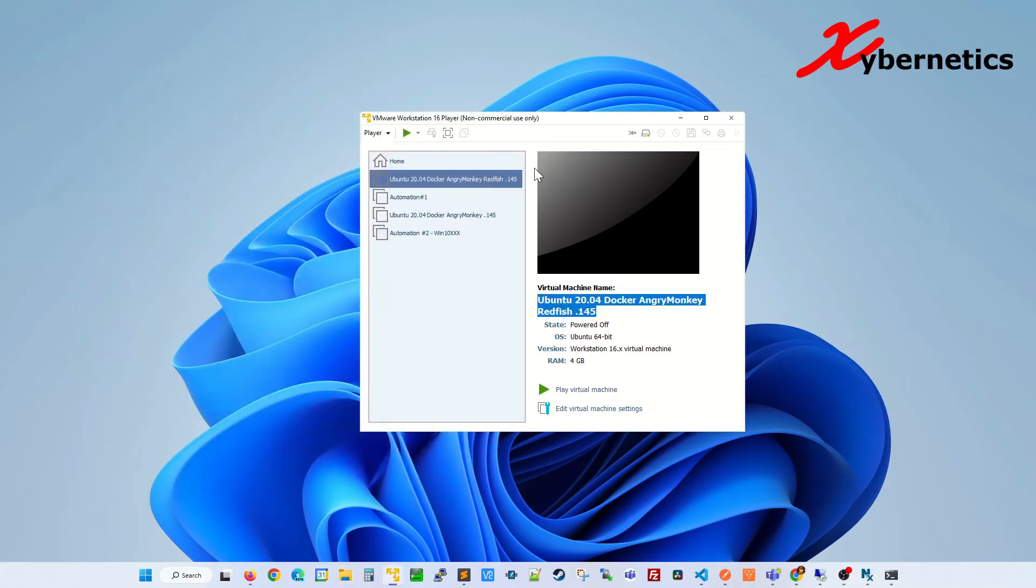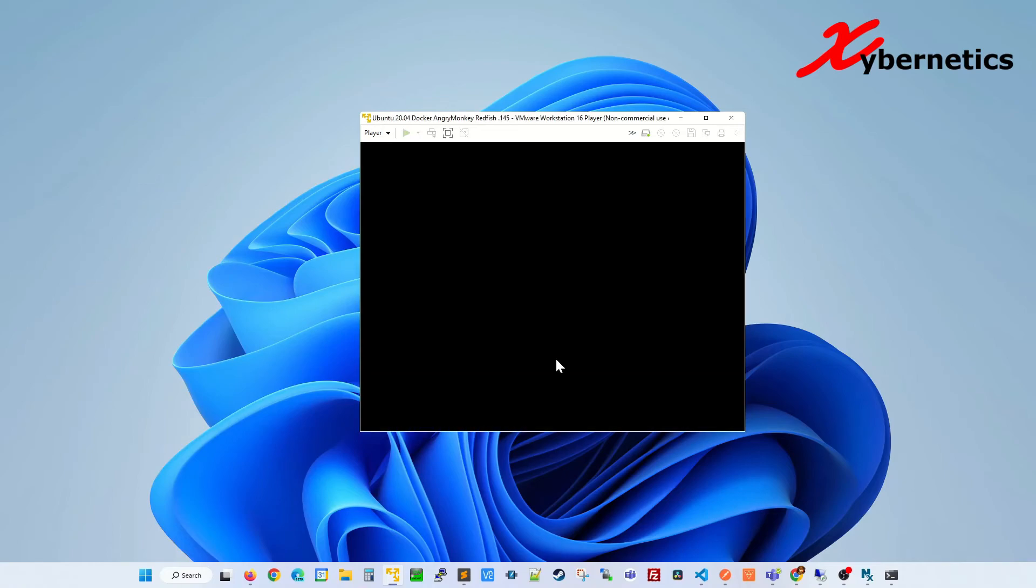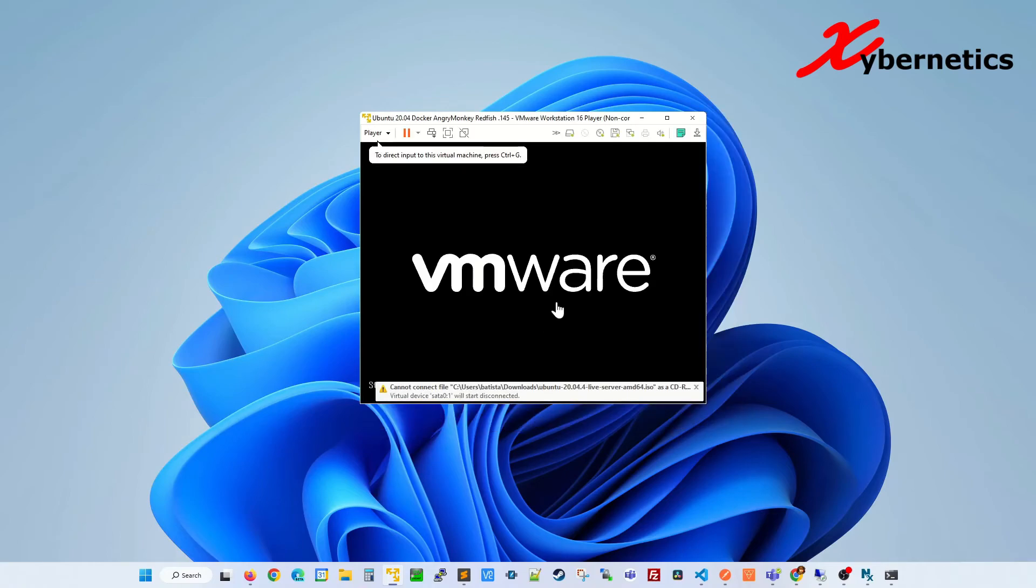Once that's done, I'm going to close this here. Now, if you were to launch your VM, it will start playing.